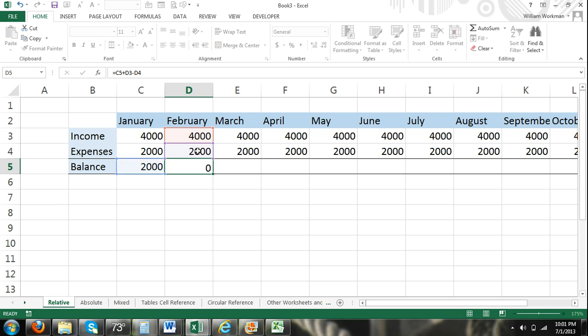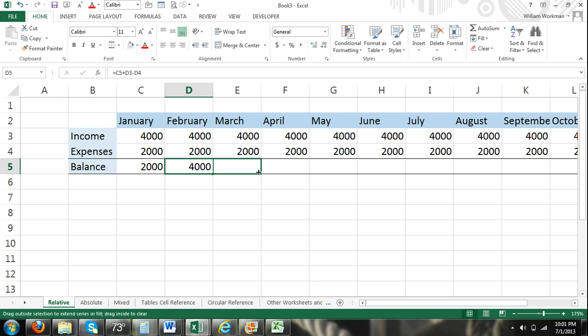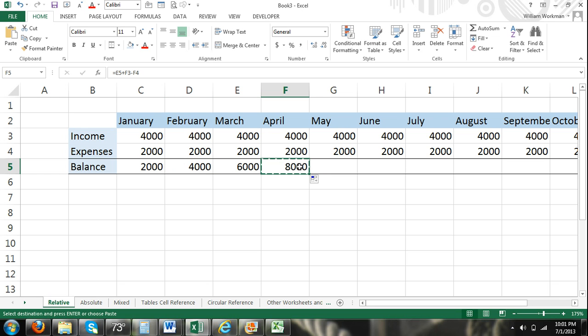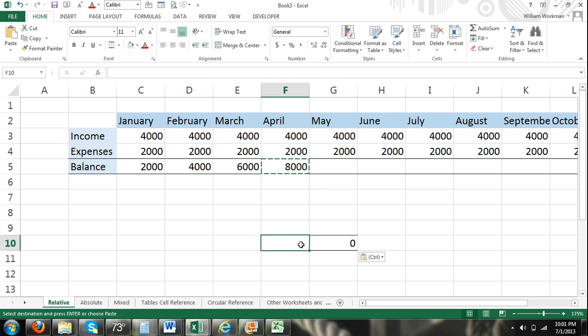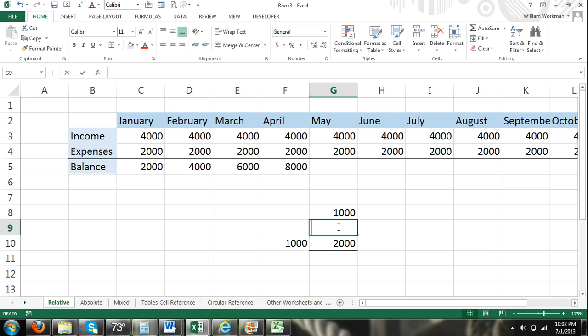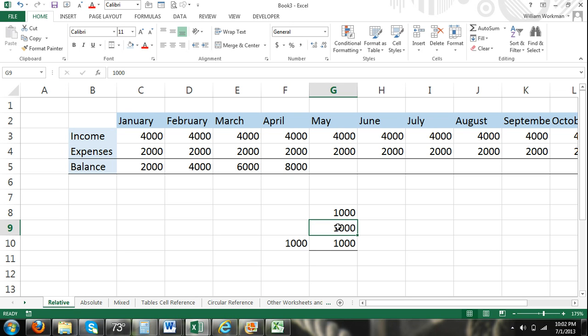So no matter where we copy and paste this formula or where we fill it, because it's using relative cell reference, it's always going to do 1 cell to the left plus 2 cells above minus 1 cell above. I can copy and paste that right here. And if I enter in data, my result should be 1,000. And there it is.